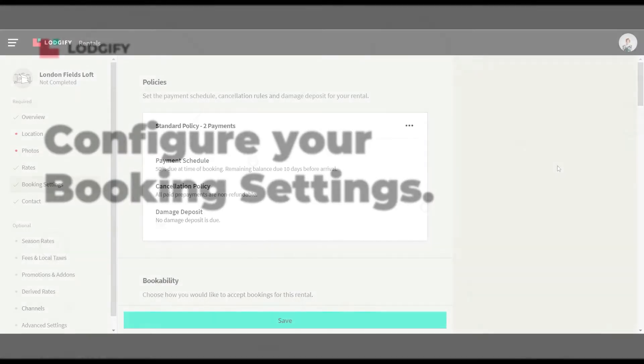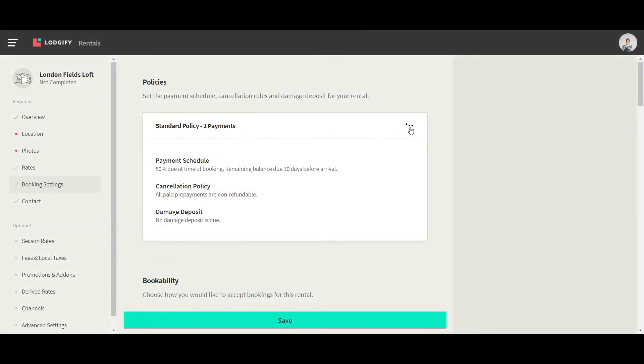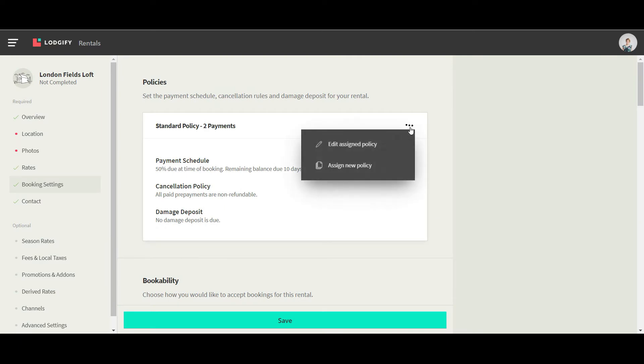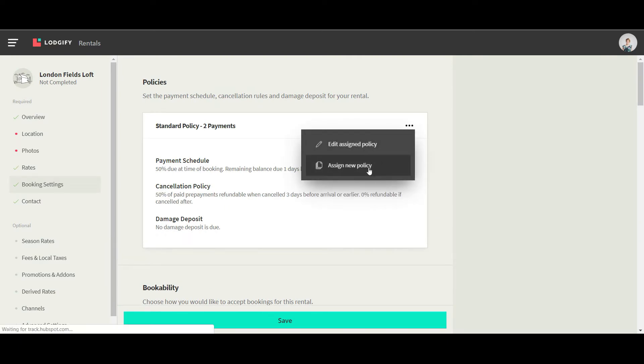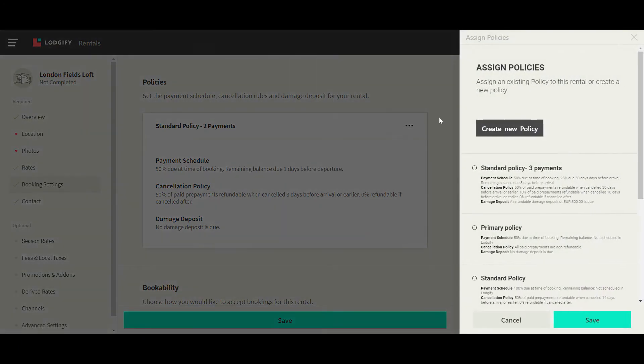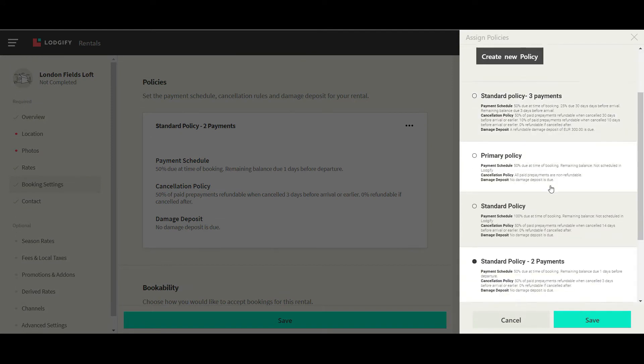In your booking settings, you need to configure your booking and cancellation policy that also includes your damage deposit and payment schedule settings.